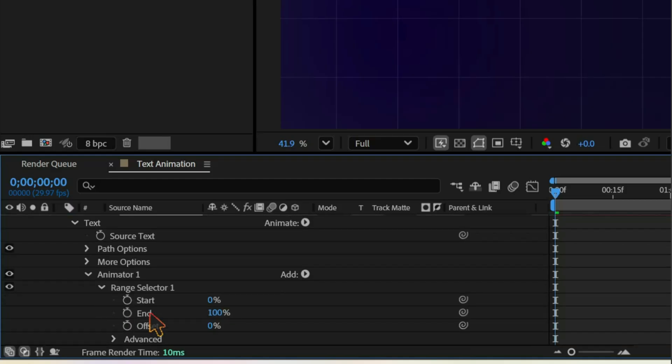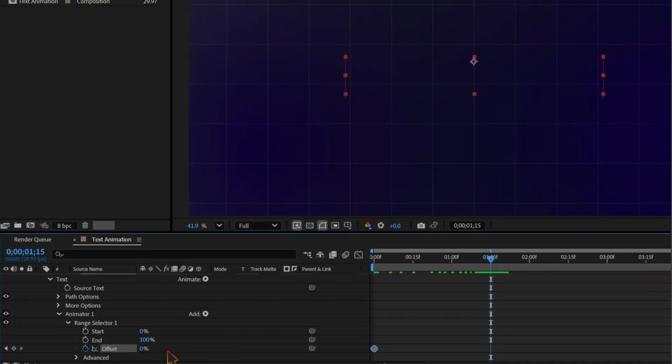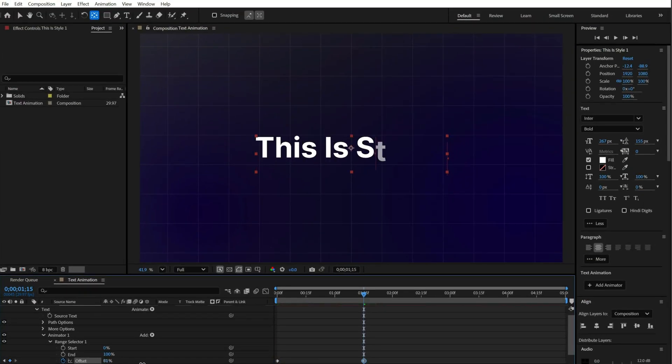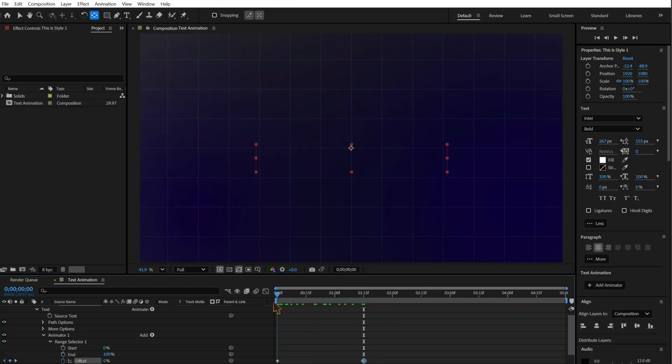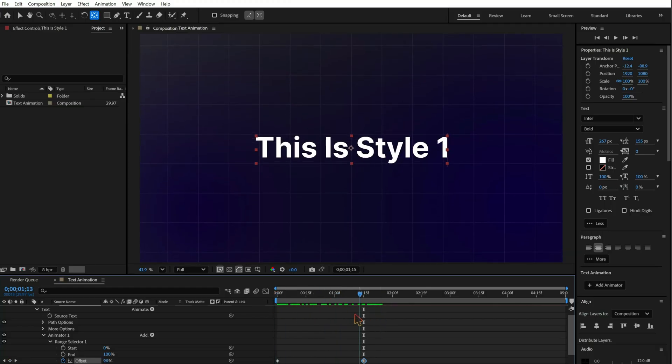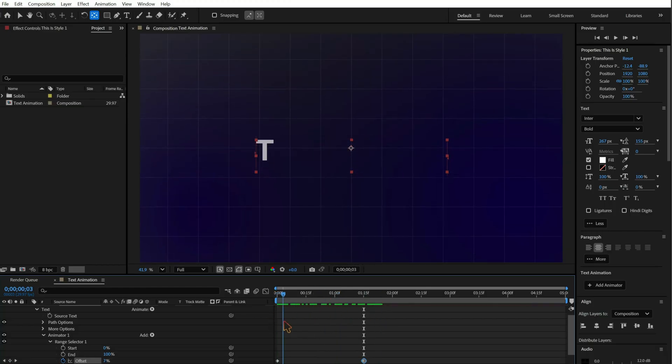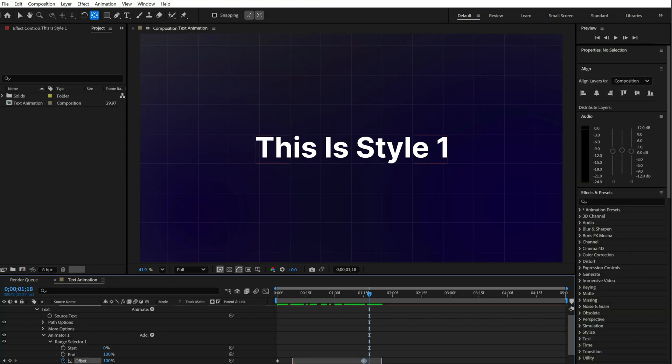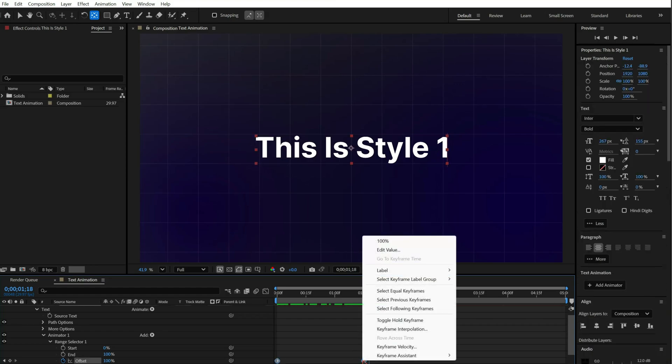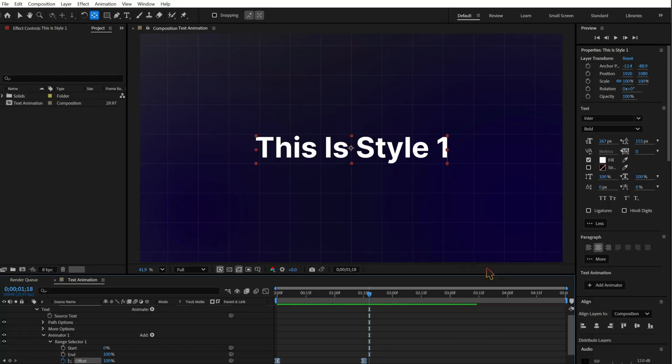Open the range selector. Keyframe the offset from 100%. Select both the keyframes and right-click to add easy ease. Now turn on the motion blur as well.